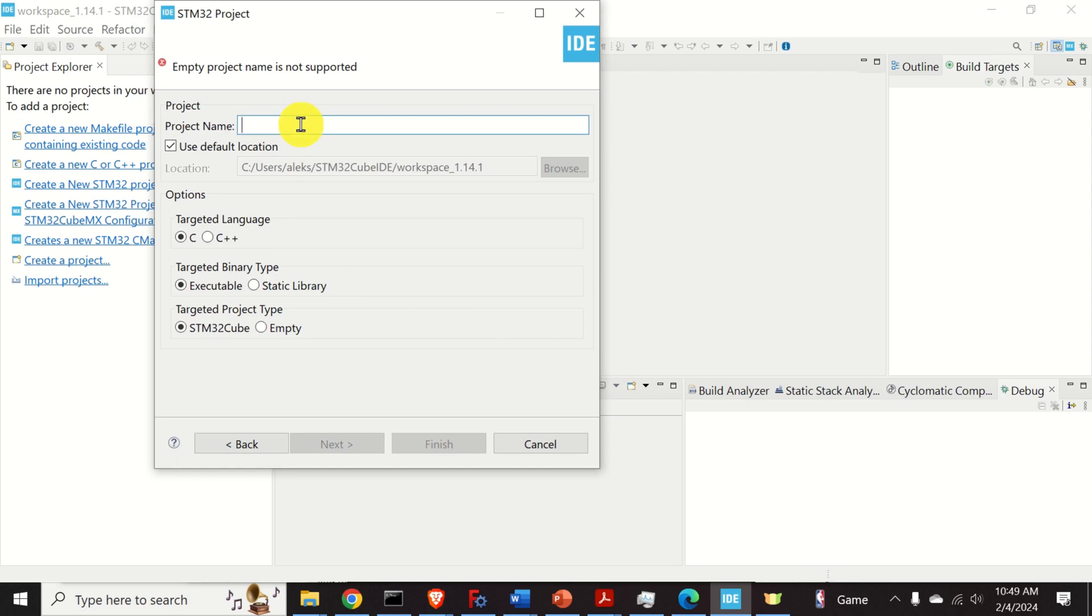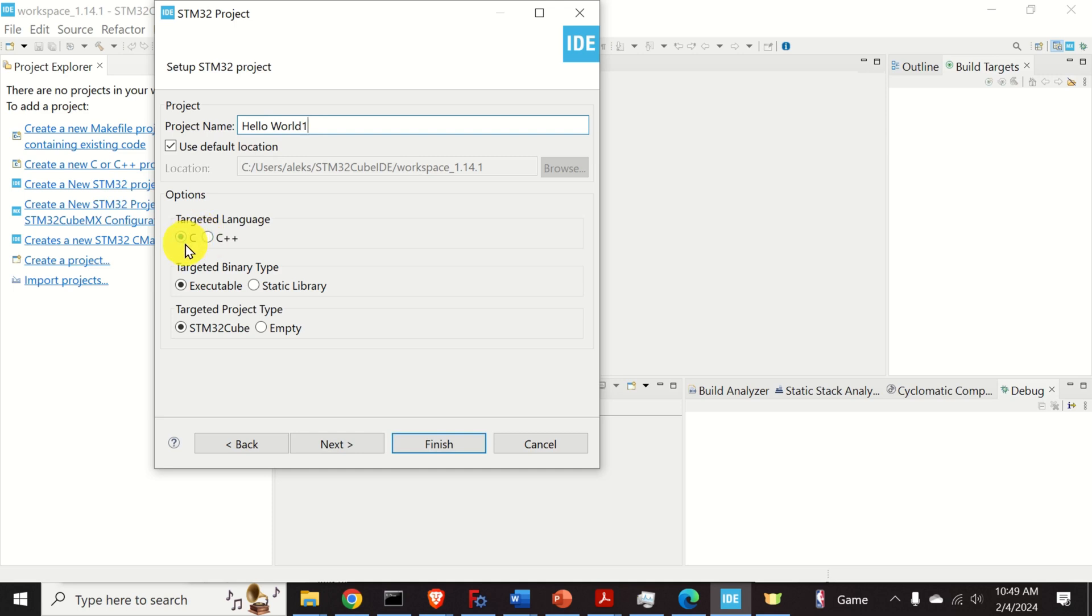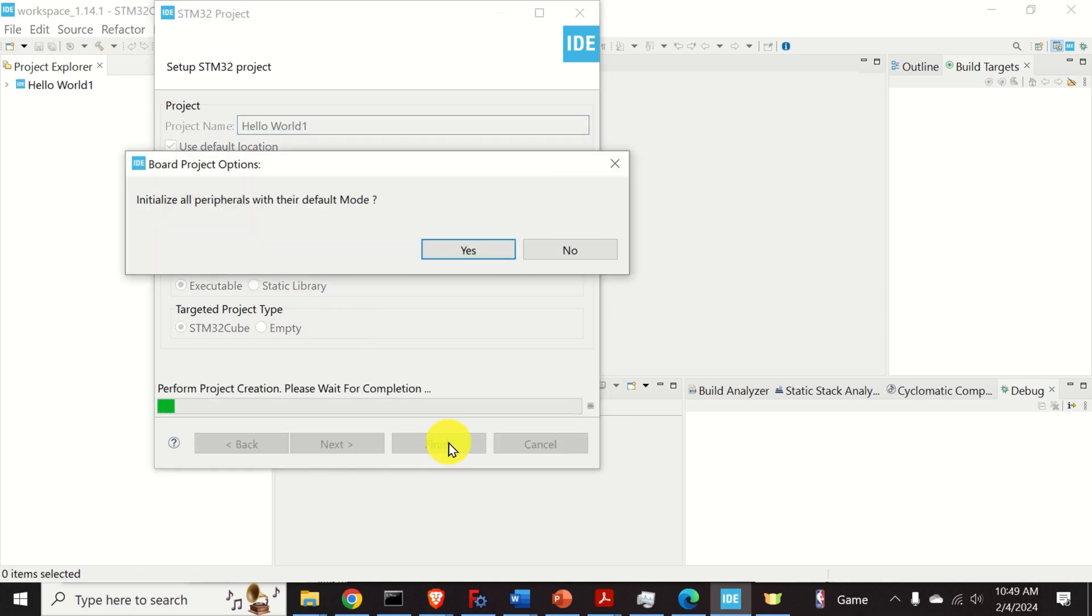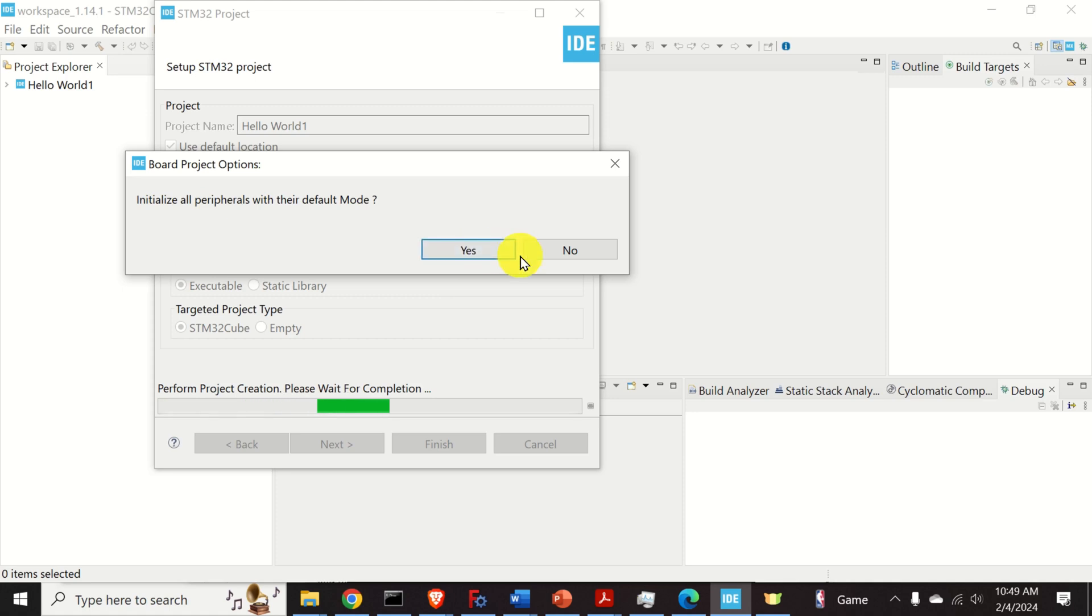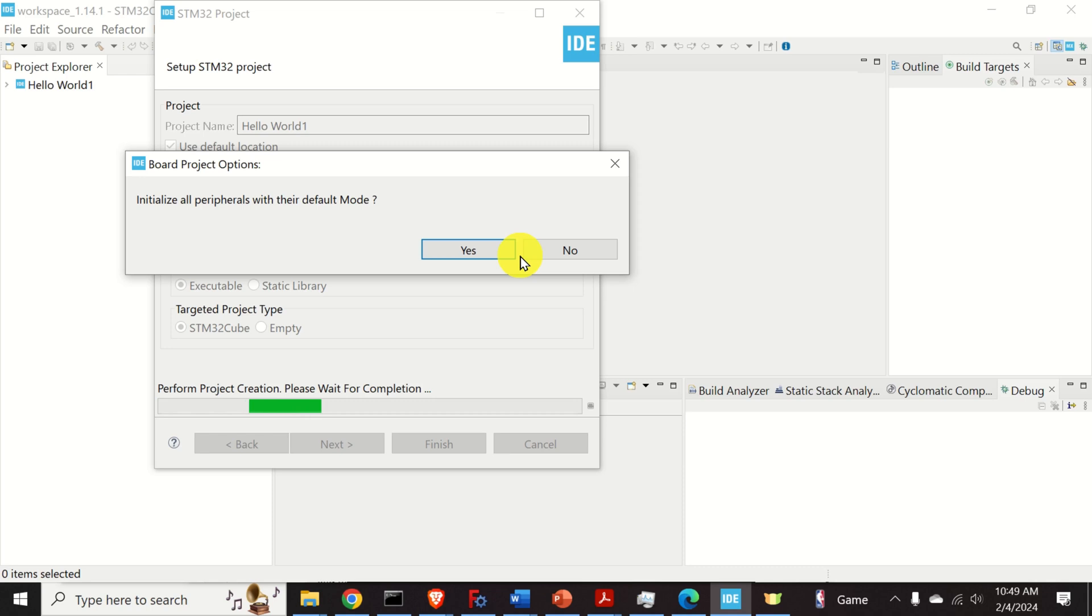Then let's give to our project a name. I will call it HelloWorld1. And over here you need to select the targeted language. In this video tutorial we explain how to write the code in C. And keep all the other options as their defaults. And click on finish. And here it is very important that you press yes. By pressing yes you will basically automatically initialize all peripherals with their default mode. And you will not need to assign certain pin to a certain port. So everything will be already completed for you. So click on yes.